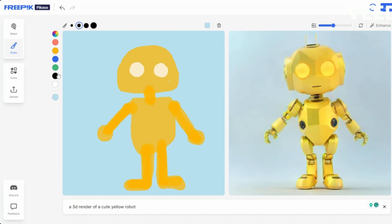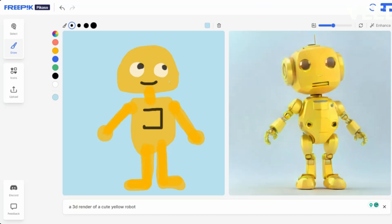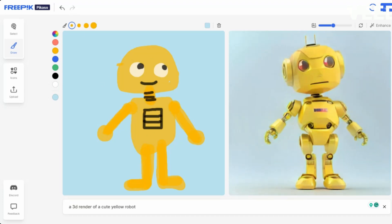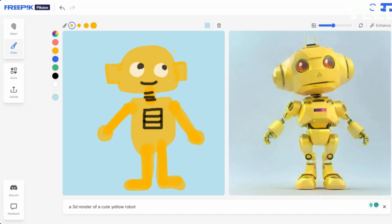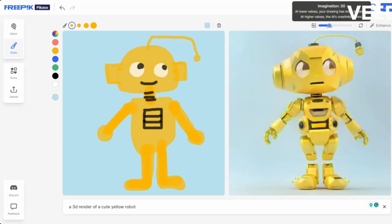I'll give it a neck. Let's add some details and do bigger ears. Maybe an antenna coming out of his head. I'll adjust it — okay, now I can see the antenna closer to my vision.